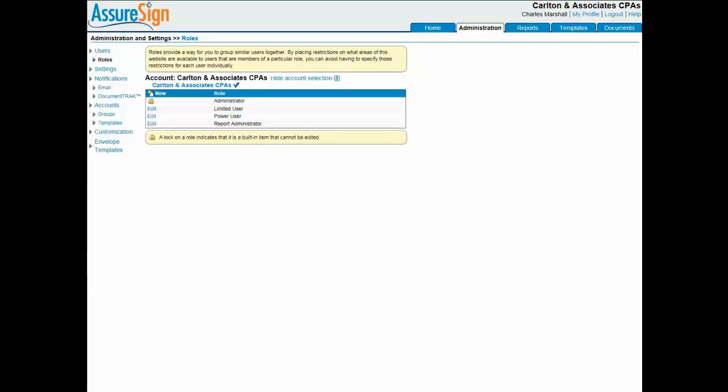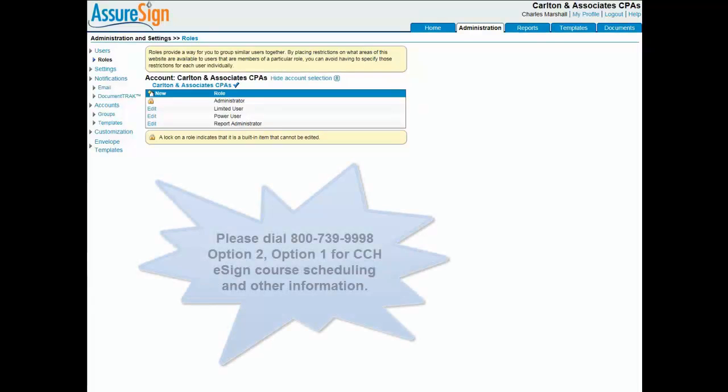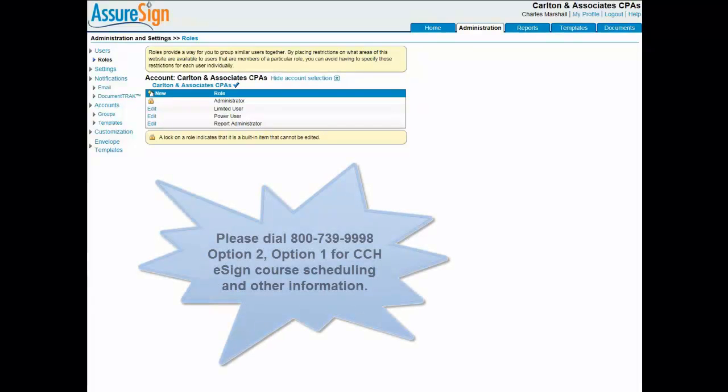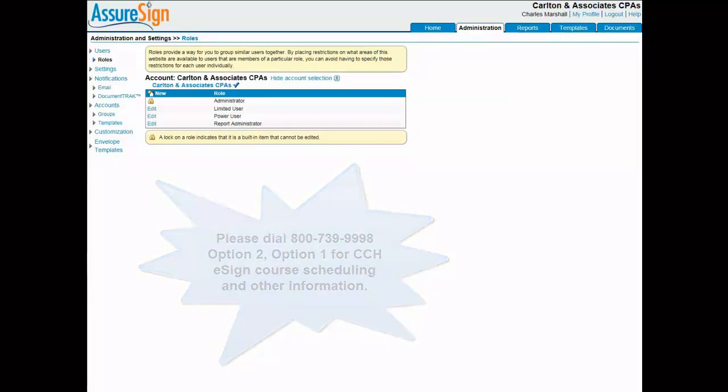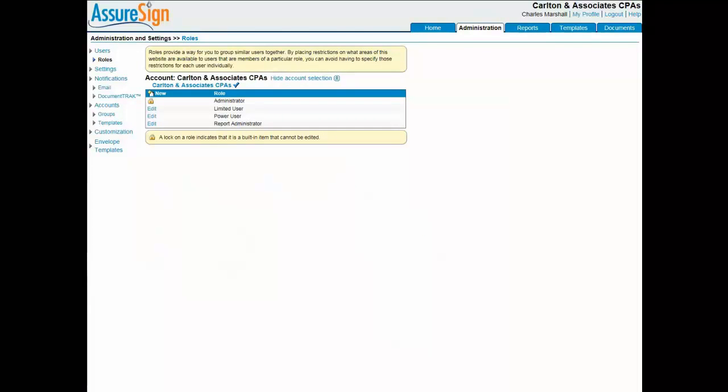One course is titled eSign for Administrators and the other eSign for Document Senders. Please call this telephone number for course scheduling and other information. I hope you found the information in this video useful. Thanks for watching.